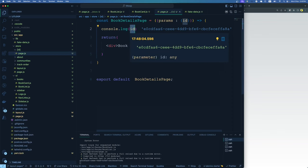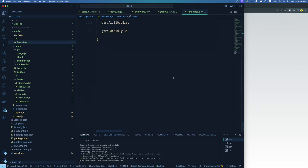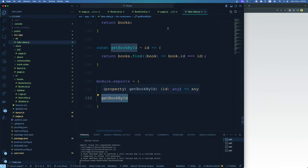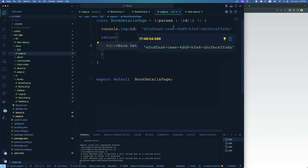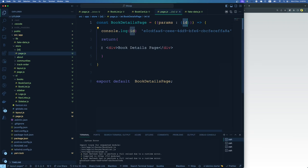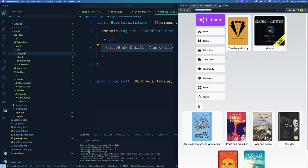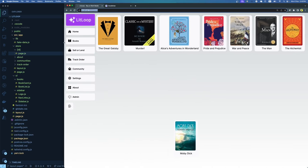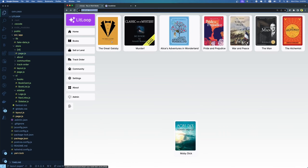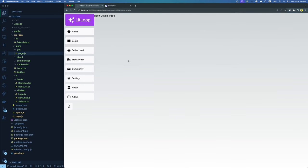Looking at the console, I have the ID printed from the book details page component. You also have the getBookById method in fake-data.js. So the task for you is: call getBookById in the dynamic route using the ID you already receive, get the book details out of it, and then do the JSX part to render the book details meaningfully. Complete the book card styling, complete the book details page, and you'll have done great work.